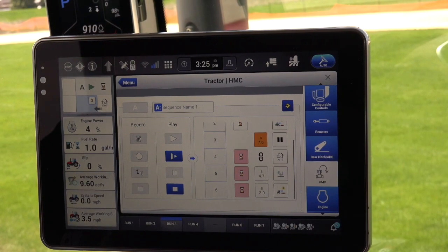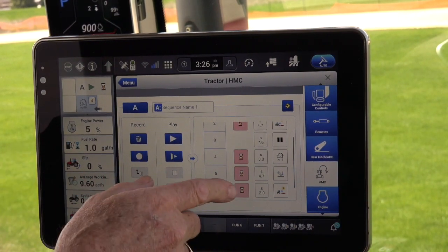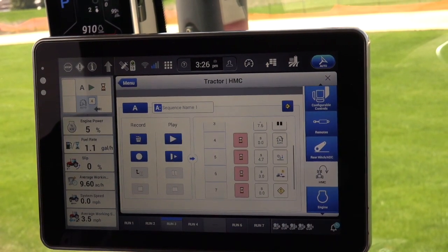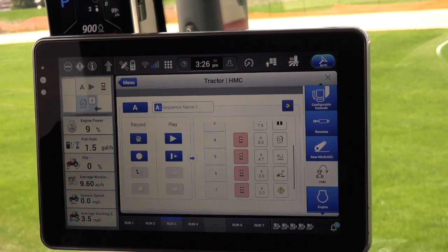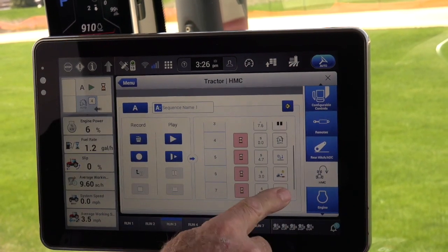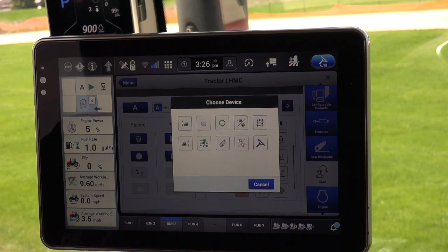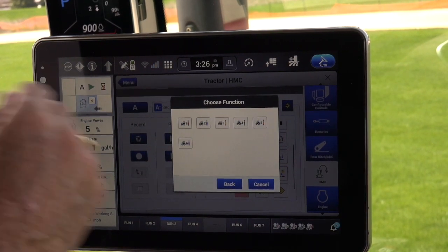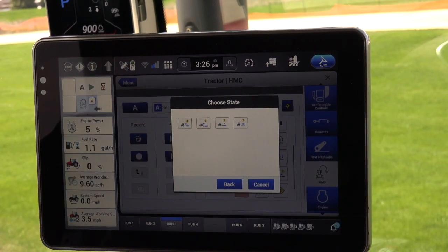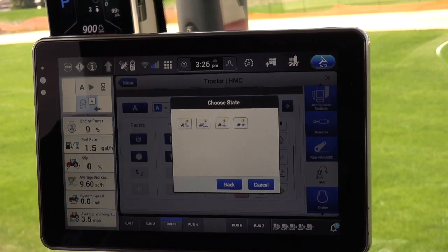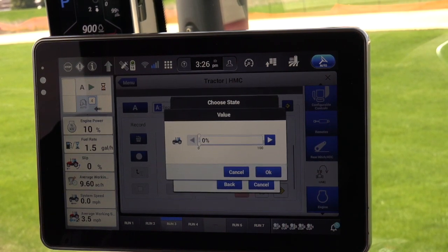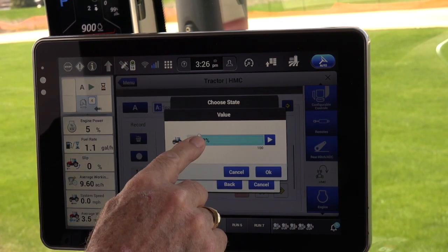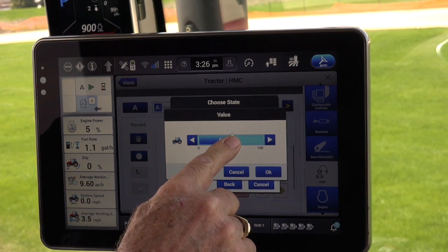The editing of the sequence involves the following steps. First, select the plus symbol on the screen, which allows the operator to add an additional function to the sequence. Next, the operator will click on the exclamation icon located to the far right. Push the icon, and a new screen will appear. In this example, choose the rear remote, and a second screen will come up. Now choose the second rear remote symbol, and this will bring up the next screen, and here select the raise remote symbol. Now the value screen will display, where the operator will move the percent bar to establish the flow required for the application, and then click OK.